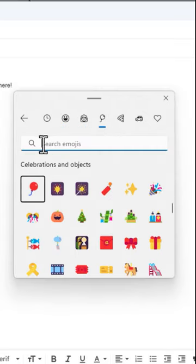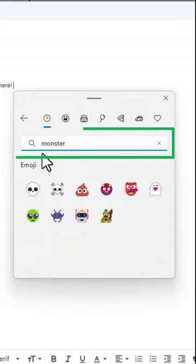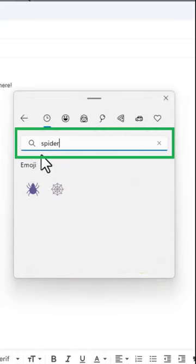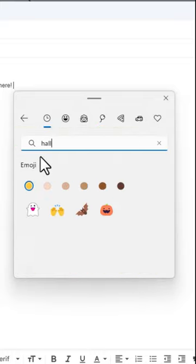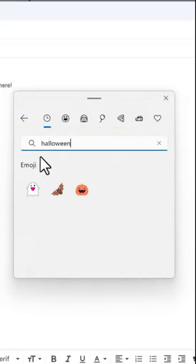The search bar allows you to quickly find the item you're looking for. With Halloween approaching, try searching monsters, spiders, zombies, or Halloween to add some fun to your messages.